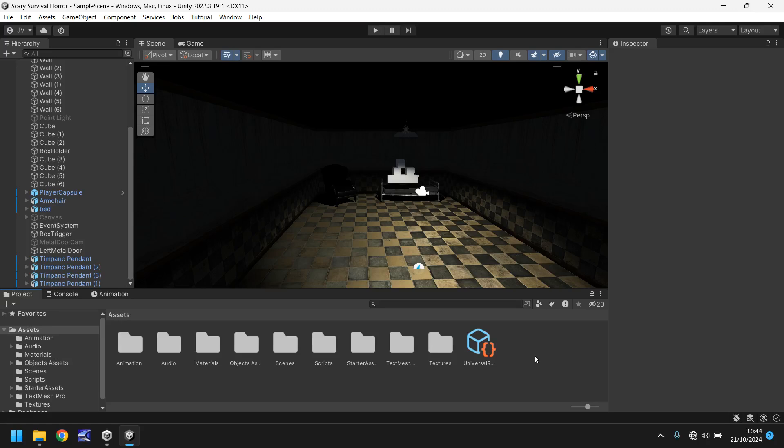Hello there, I'm Jimmy Vegas and welcome to the 13th video in a series of game development tutorials on how to make your own scary survival horror game in Unity. In this tutorial we'll be adding in a candle as well as a table, and we'll be able to pick the candle up and hold it in our hand.